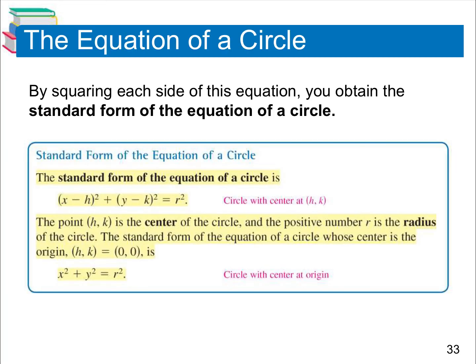Now we're going to go over the equation of a circle. You need a couple of things: a center, which is the middle point of the circle, given as the ordered pair (h, k) where x is h and y is k. You also need the radius — the distance between that center point and one of your outside points. Once you have the radius and center, plug them into the standard form: (x − h)² + (y − k)² = r². The h comes from the x value of your center, the k from the y value.